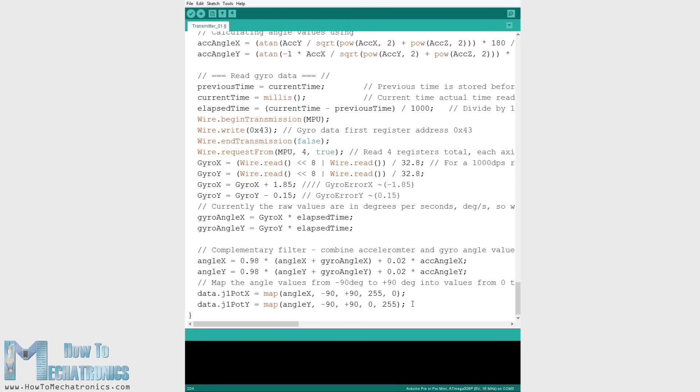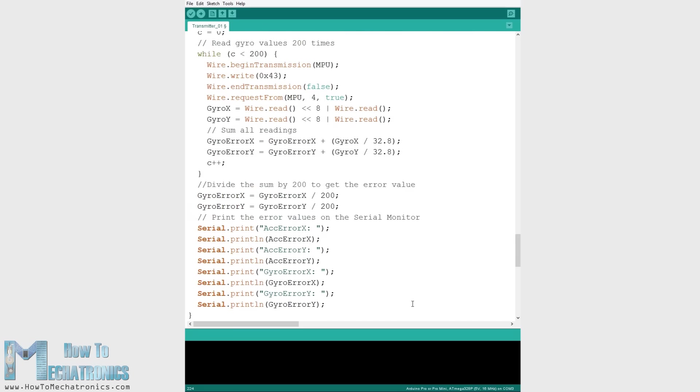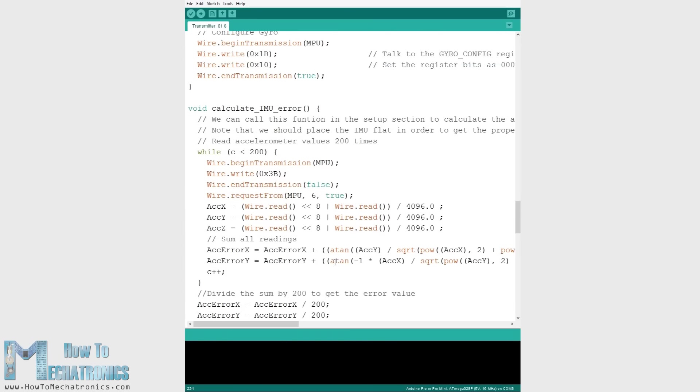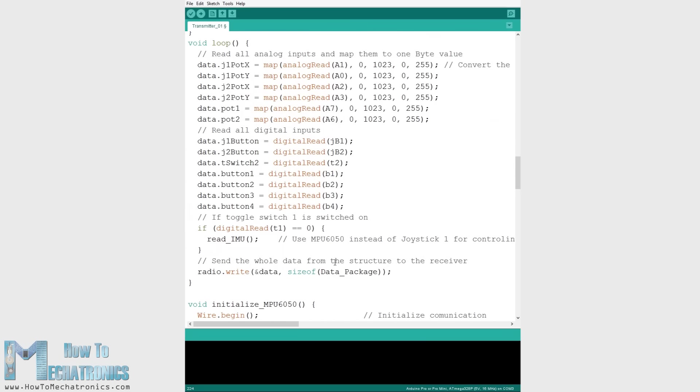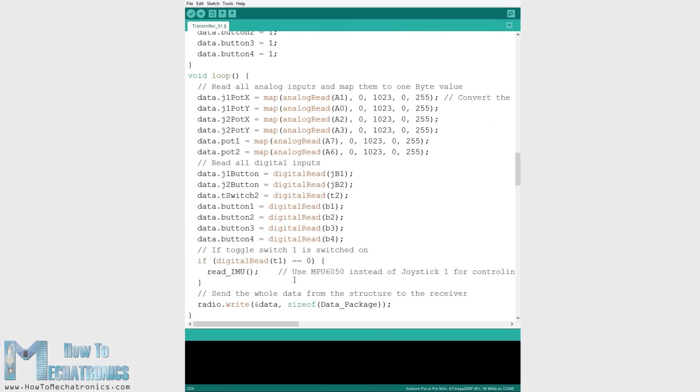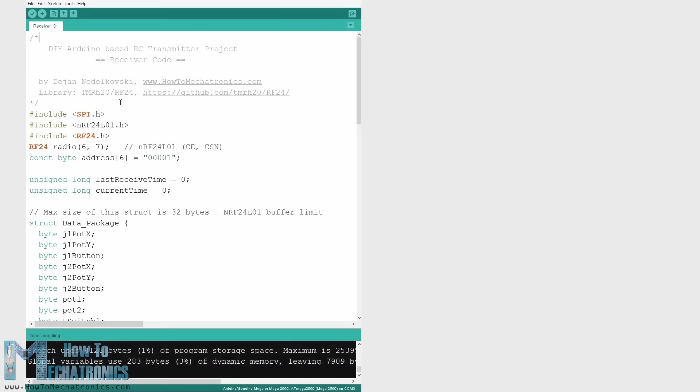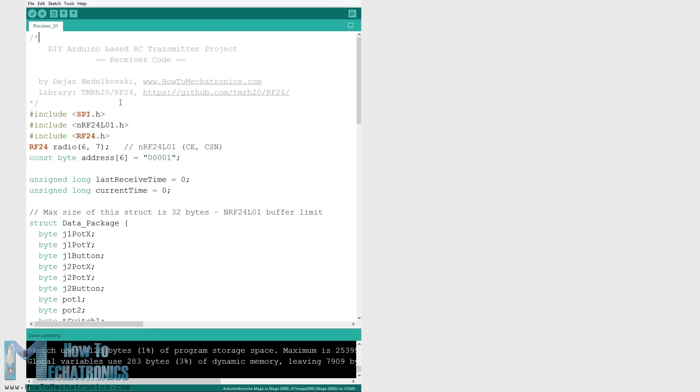So that's how the transmitter code works. The most important things were defining the radio communication and sending the data to the receiver. Now let's take a look how we can receive this data.